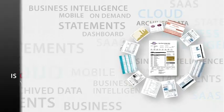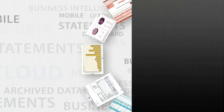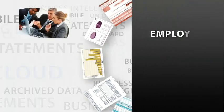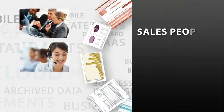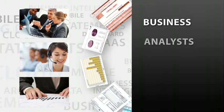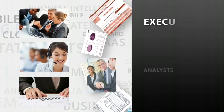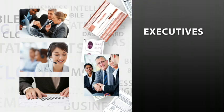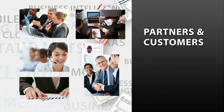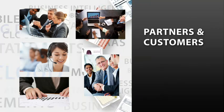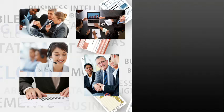You want to get the right information to your employees, salespeople, business analysts and executives, as well as to partners and customers as quickly as possible or you lose your competitive edge.